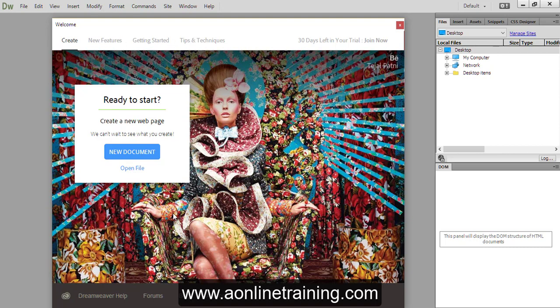The start screen in Dreamweaver gives you quick access to your recent files, your CC libraries, and starter templates.